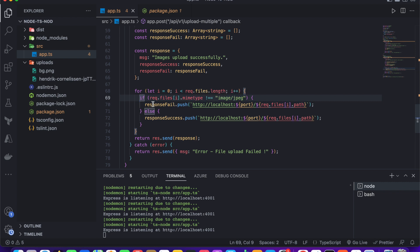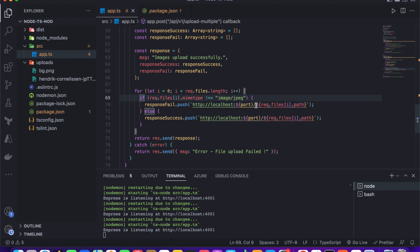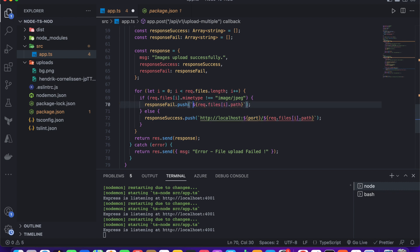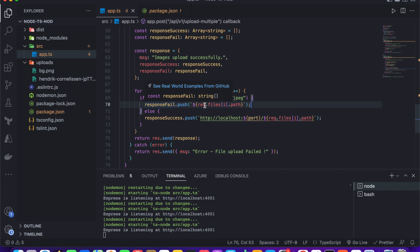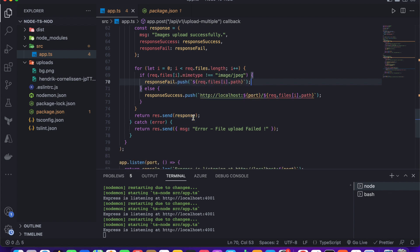If a file is not a JPG, its filename is pushed to the response fail array. If it is a valid JPG image, the URL is constructed and pushed to the response success array. After iterating all files, both arrays are sent as the response.